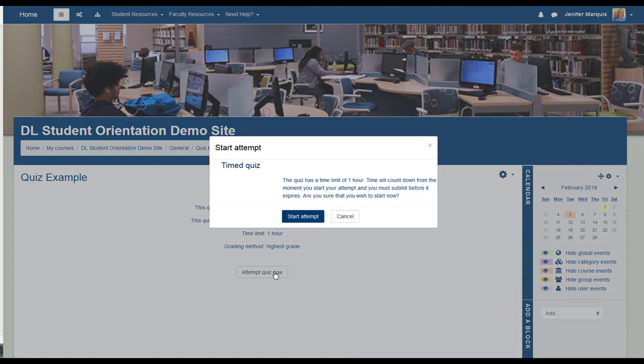Read any notifications that pop up on the screen, and then Start Attempt.